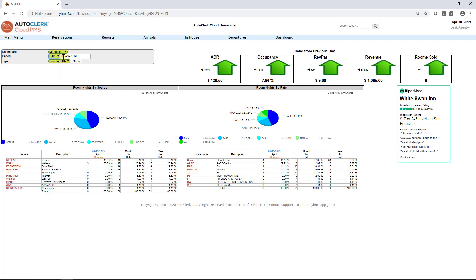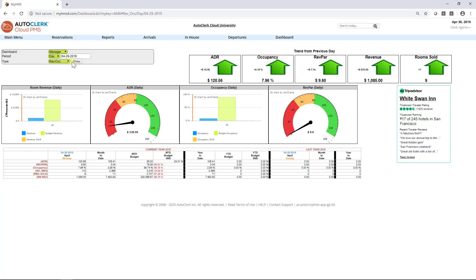By selecting your report type, you can view charts to illustrate your business by source and rate plan, or by revenue and occupancy. On the right side of the screen is the TripAdvisor widget. Clicking on the widget will allow you to read and respond to any reviews for your property.